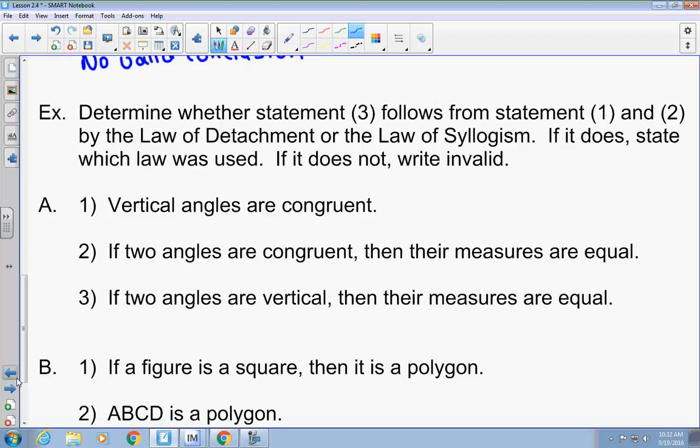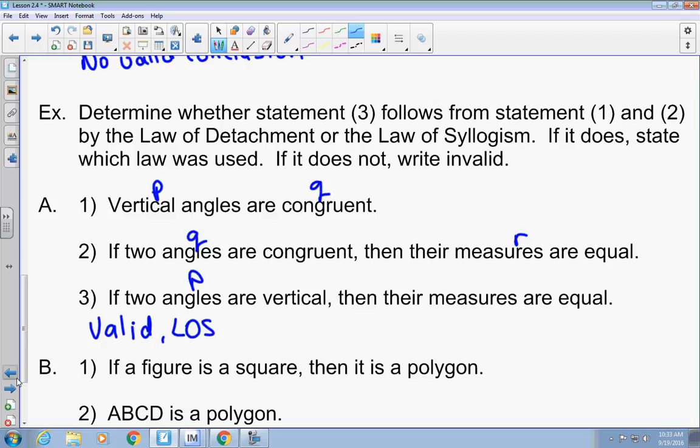Determine whether statement three follows statements one and two by the law of detachment or the law of syllogism. Vertical angles are congruent. If two angles are congruent, then their measures are equal. If two angles are vertical, then their measures are equal. Is that valid or invalid? It's valid — by the law of syllogism. The first statement isn't in if-then form, but I could write it as: if two angles are vertical, then they are congruent. That's my if-P and Q. Then: if two angles are congruent, which references my Q, then their measures are equal — a new R. So the third statement takes the hypothesis of the first and the conclusion of the second: if two angles are vertical, then their measures are equal. That's the law of syllogism — like the happy cow example.